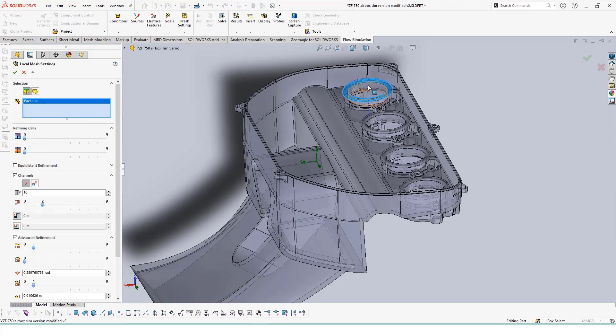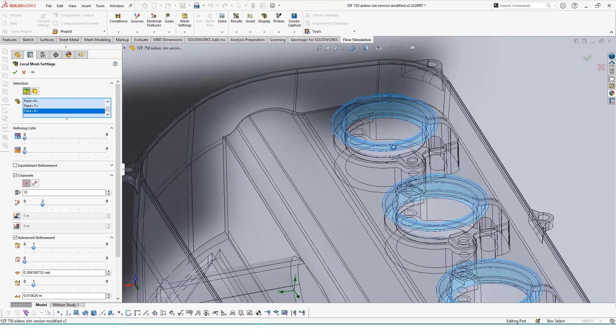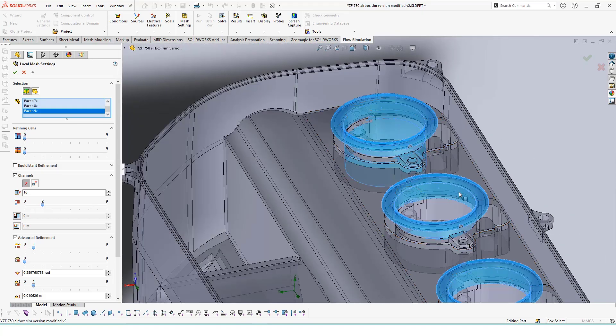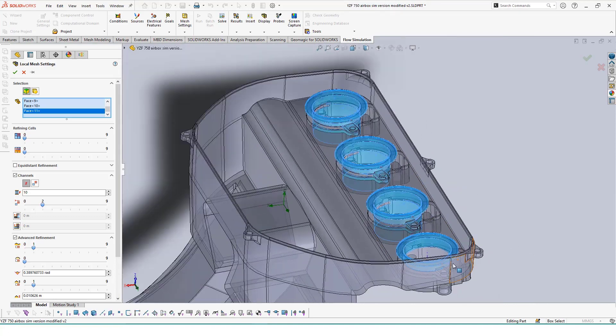By using the local mesh setting, we can select on key surfaces that we want our study to refine the cells on, allowing us to see more subtle changes to the particle flow around them.